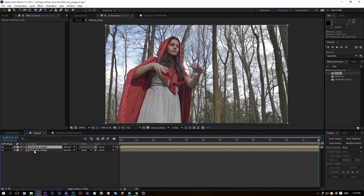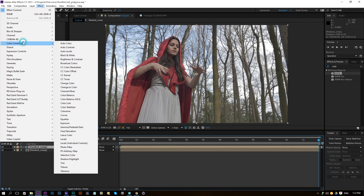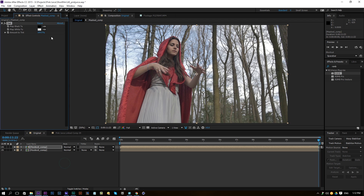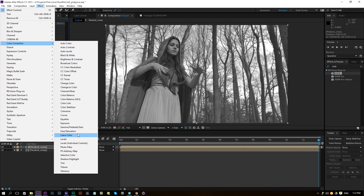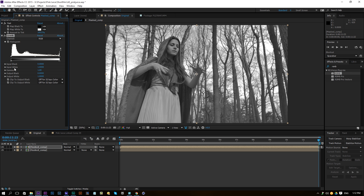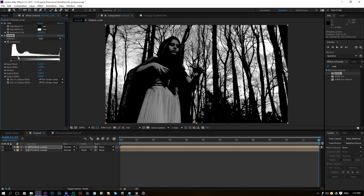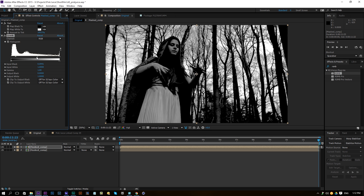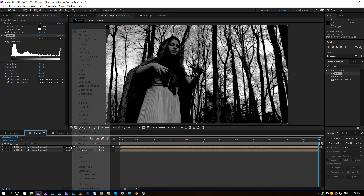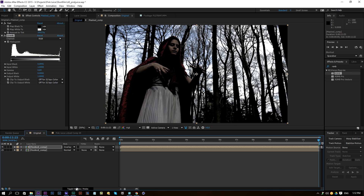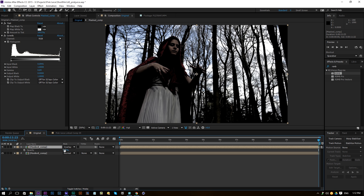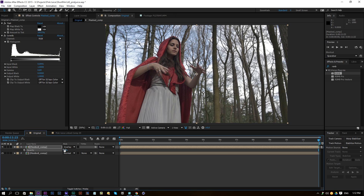We have our footage, duplicated our footage, going to Effect > Color Correction and add a Tint. Then add an effect called Levels to add some contrast into our image — something like this should work fine. We're going to change the mode to Overlay — click Switches if you don't see it — then press T on the keyboard and change the opacity to 35% so we can see a small difference in the contrast.